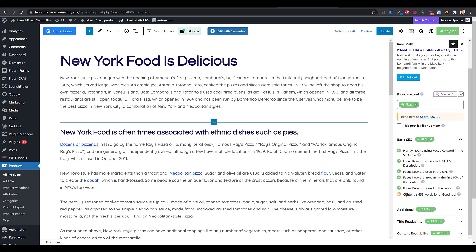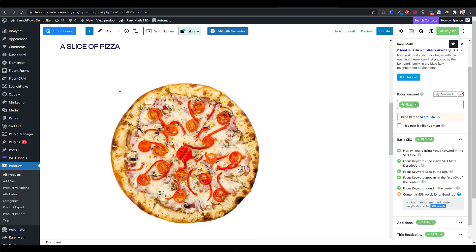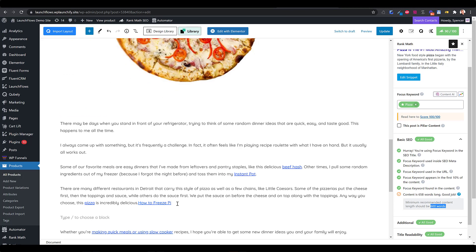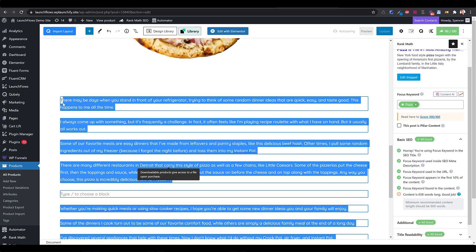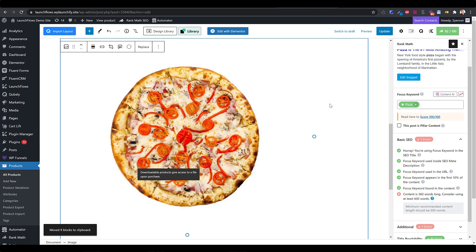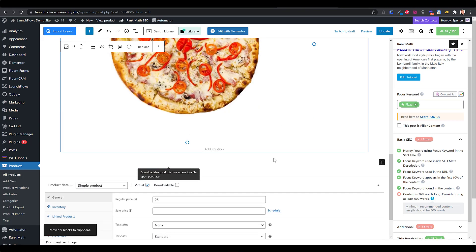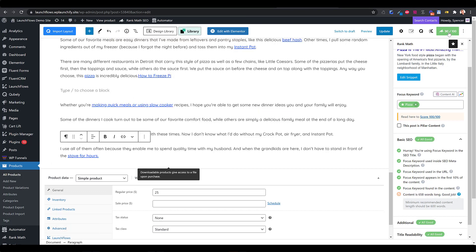One of the things I find interesting is that the total amount of content needs to be about a certain number. RankMath has these really great hints — it tells us that 600 words is an ideal quantity. Let's see what happens if we take a chunk out of the bottom. We notice our score drops to an 82. If we put that back in, it goes back up to 90.